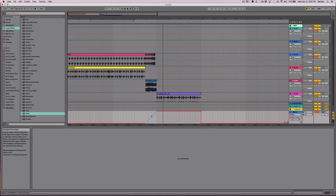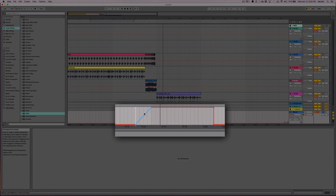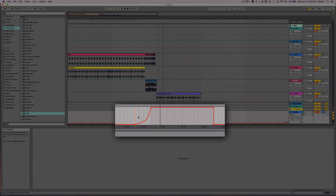And of course, if I want to curve it, all I have to do is hold down Option and I can create a curve. So if I want it to be kind of slow, then fast.